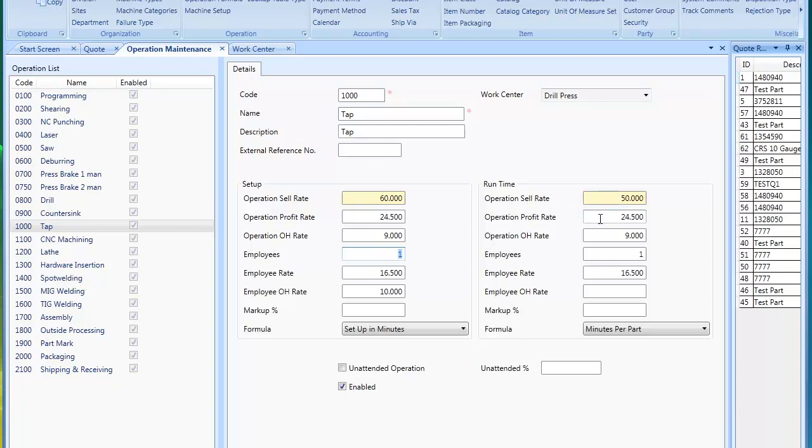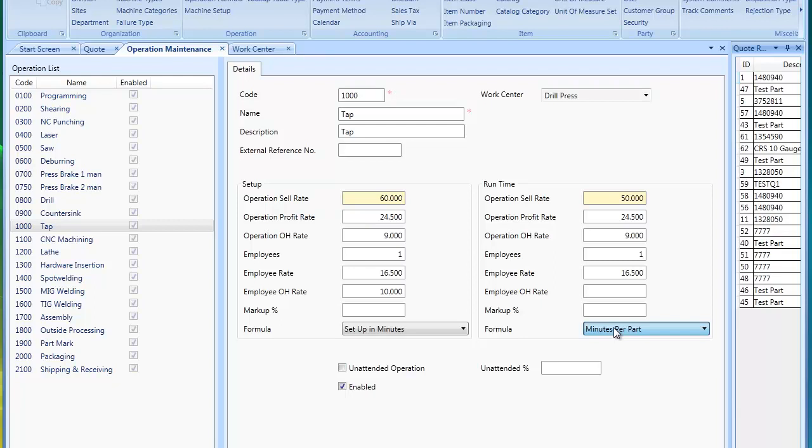Now for runtime, it's the exact same way. You have your profit rates, overhead rates, the number of employees and things. Now an operation has different formulas. By default, what's included with MyTrack is a setup in minutes formula. And we have a formula for the runtime, minutes per part, or no formula at all. You could add more formulas as you desire. Please see the operation formulas setup for more information on that area.